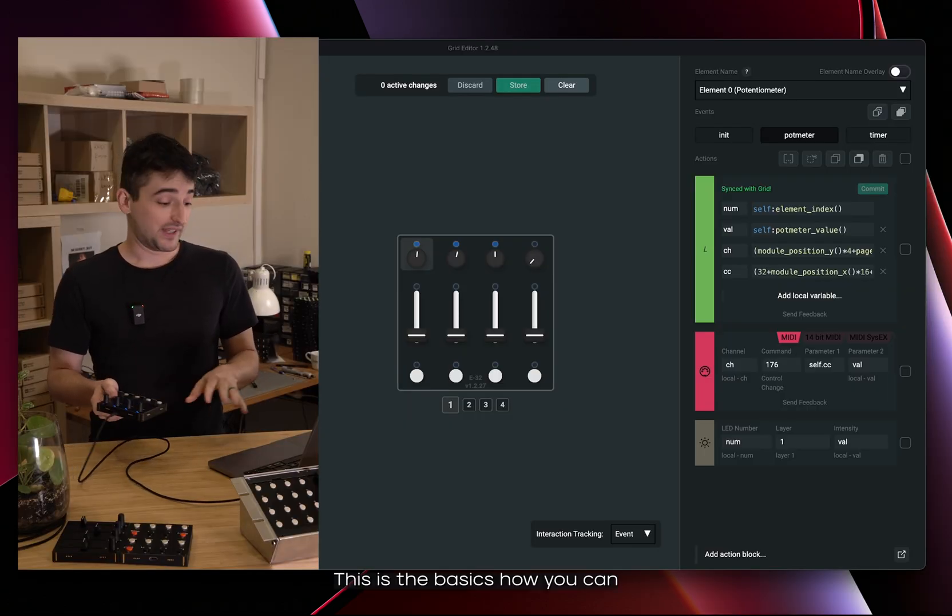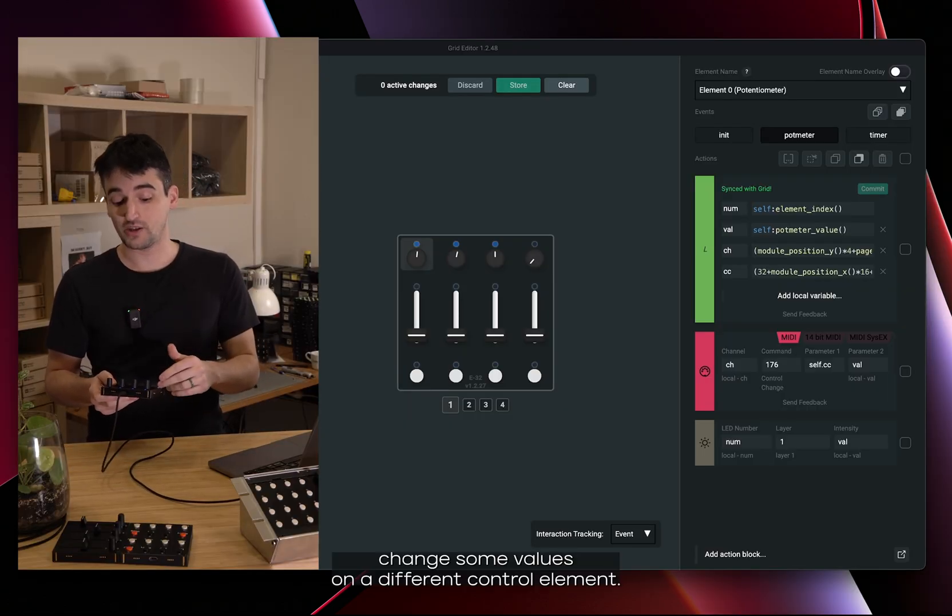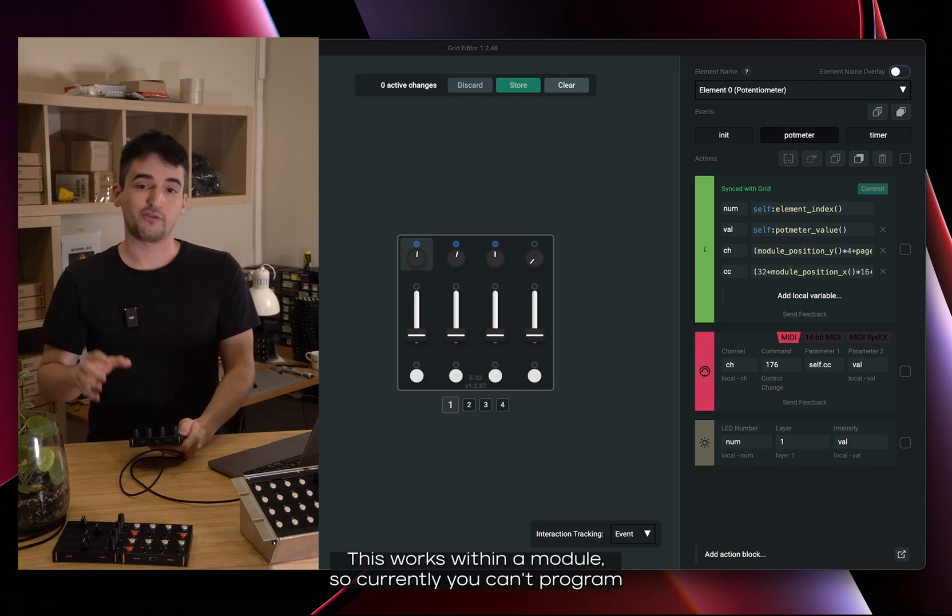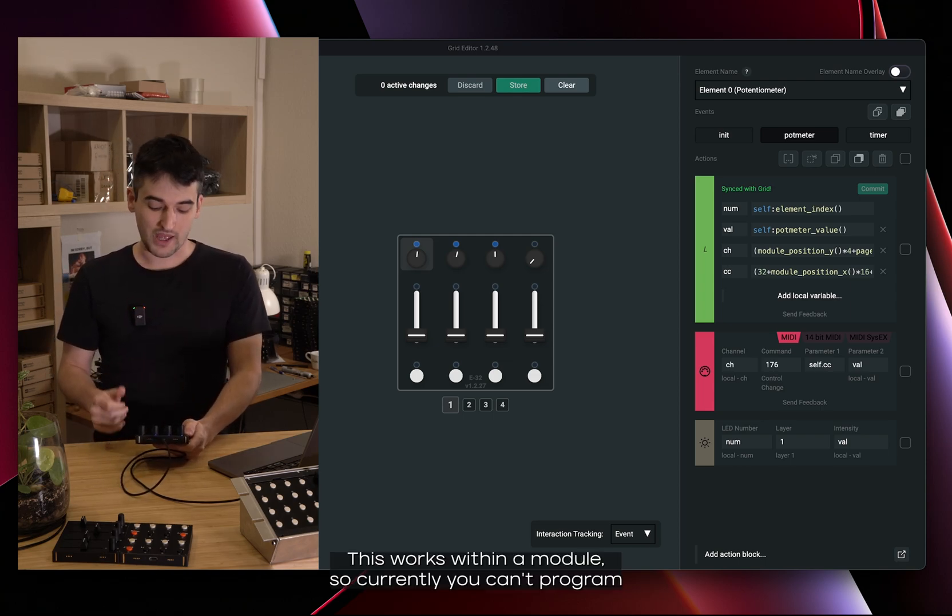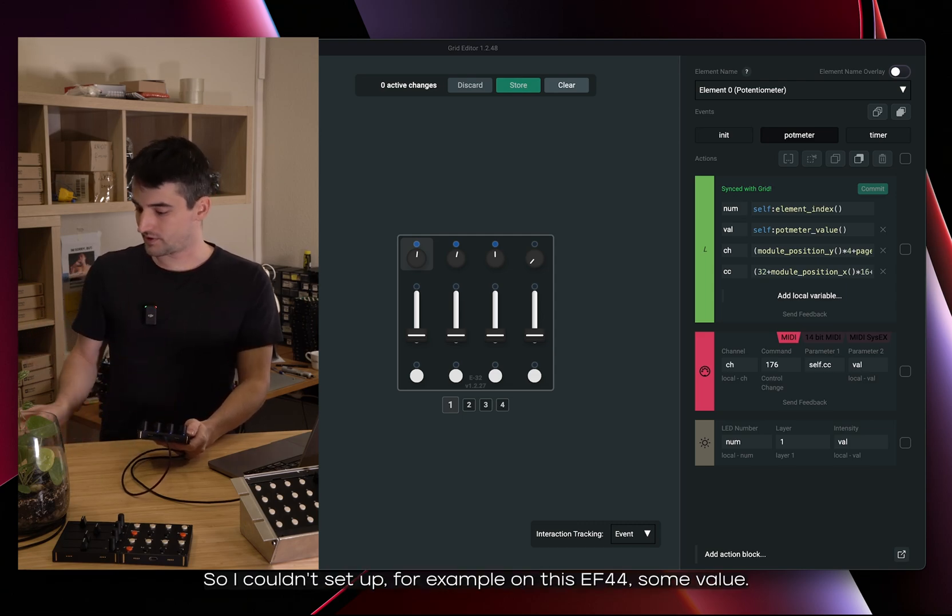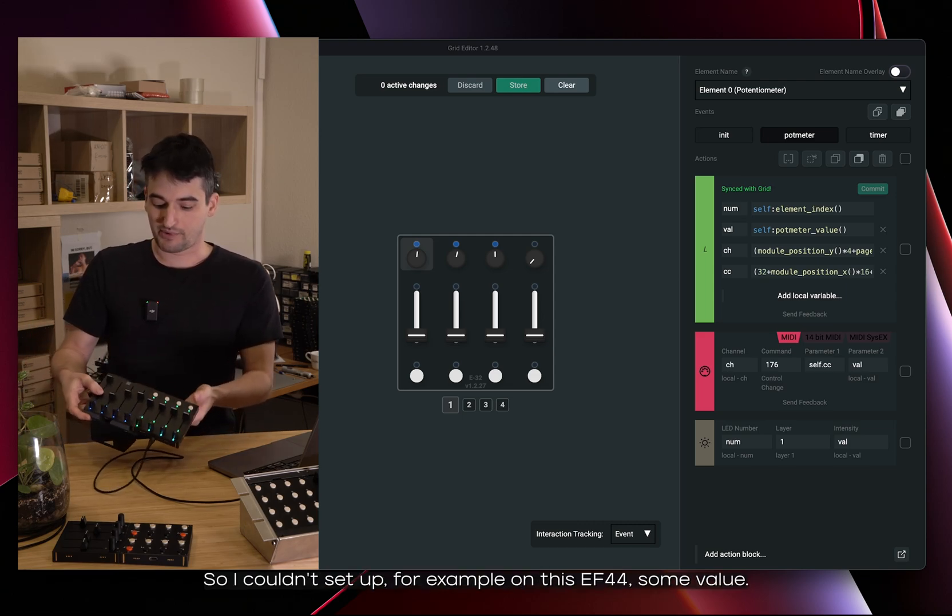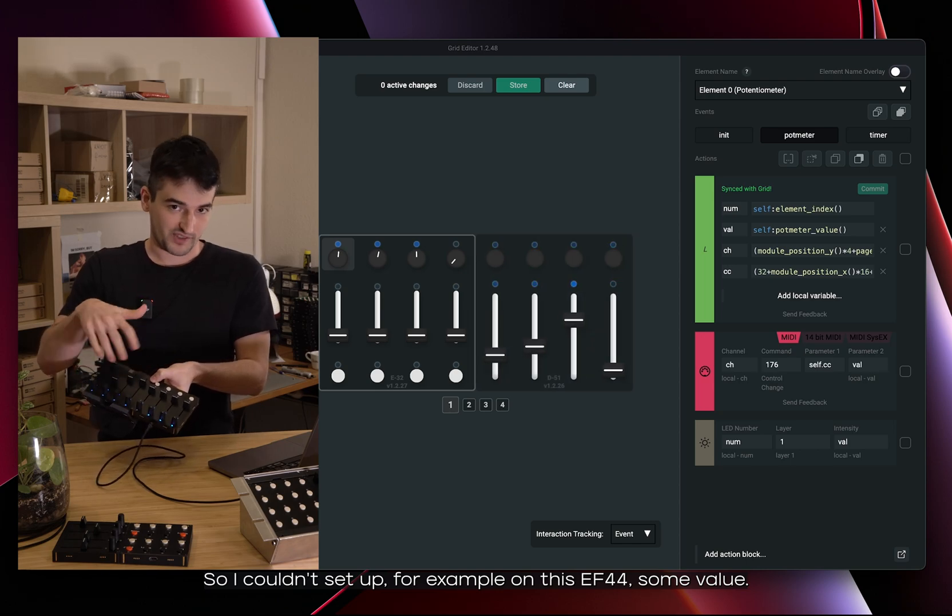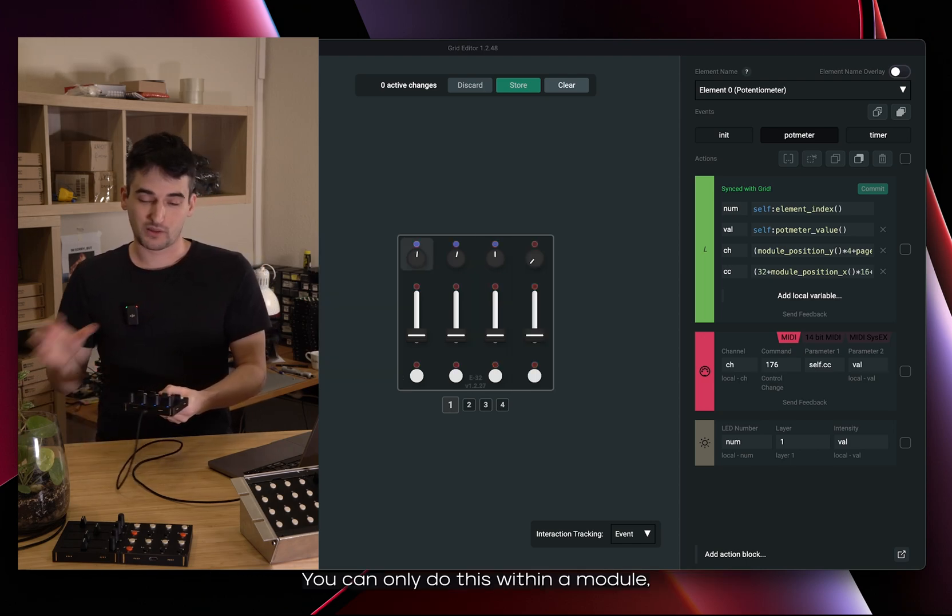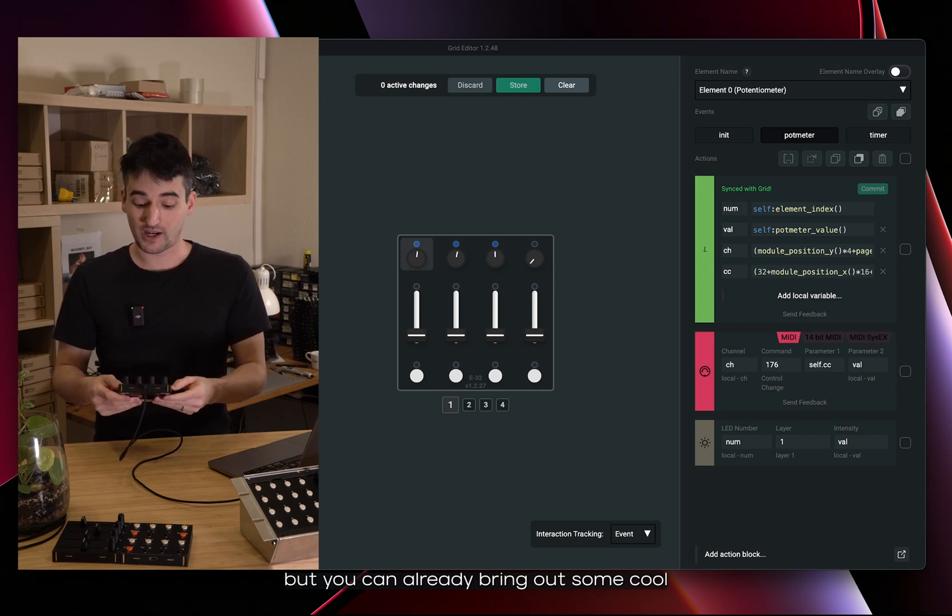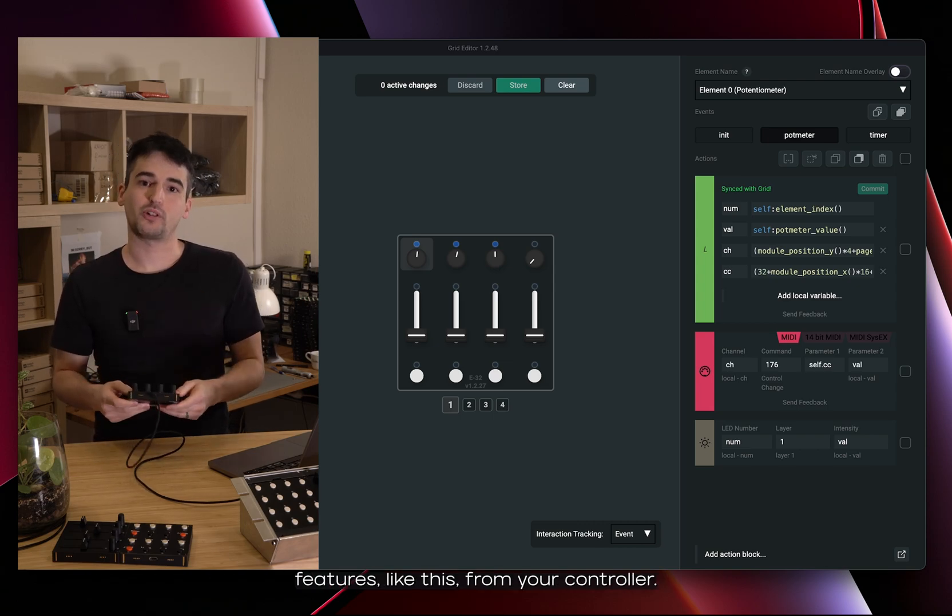This is the basic how you can change some values on a different control element. This works within a module so currently you can't program from one module another one. I couldn't set up for example on this EF44 some value. You can only do this within a module but you can already bring out some cool features like this from your controller.